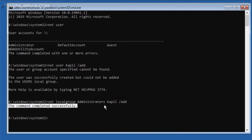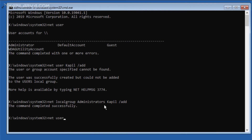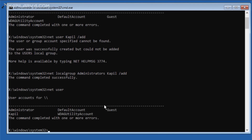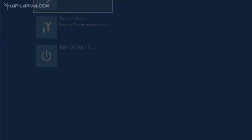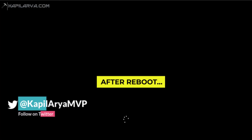We will run the 'net user' command again to verify the account has been added — and as you can see, the account is listed here. Now we will reboot the system and quickly remove the installation media so that we can continue to the normal operating system.